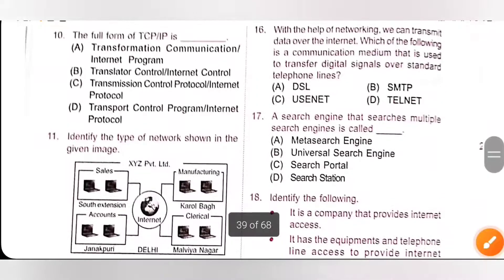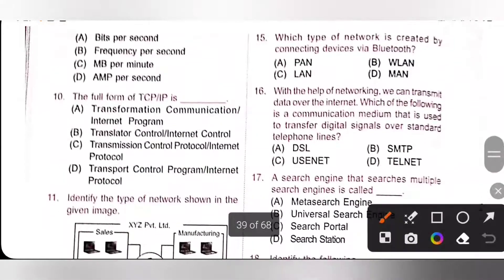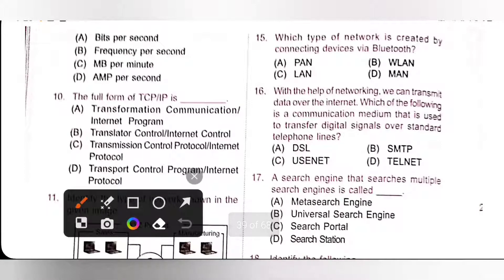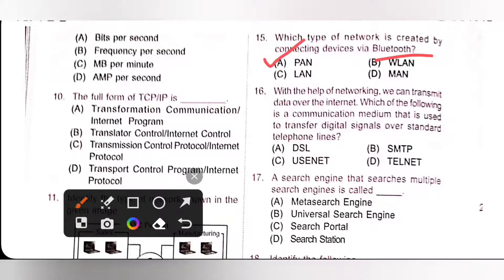Fifteenth one: which type of network is created by connecting devices via Bluetooth? PAN, Personal Area Network, is created by connecting devices via Bluetooth. It is a type of computer network for interconnecting electronic devices within a person's house or workspace. So, option A is the correct answer.